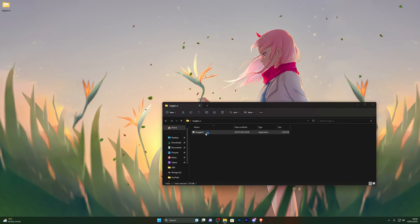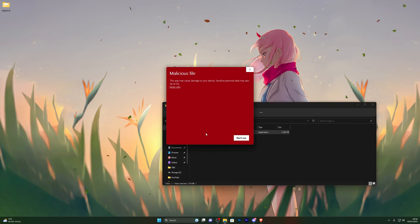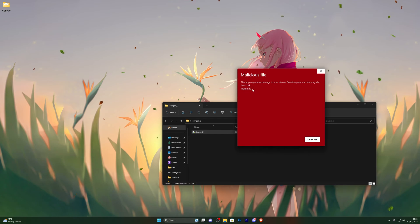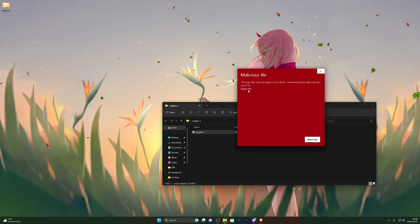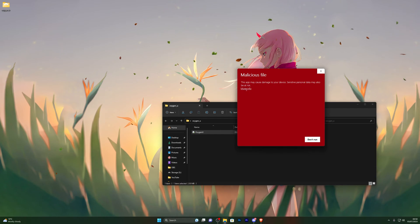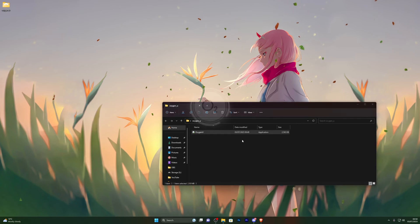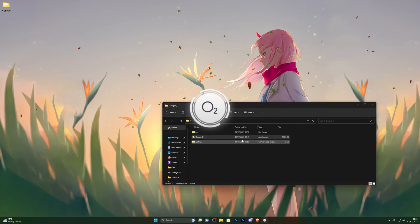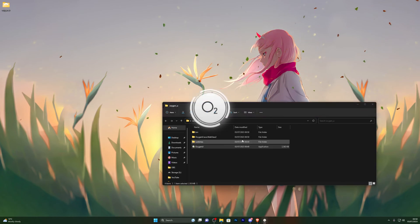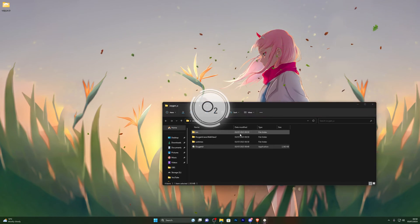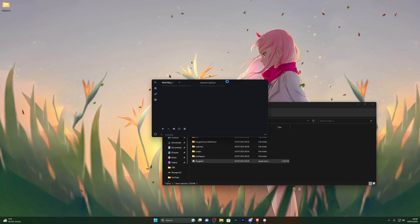At this point you're ready to use the executor. Open up the folder again and double-click the executable file. If you get a Windows SmartScreen prompt, click More Info and then Run Anyway — that will launch the executor and it will create the files it needs.